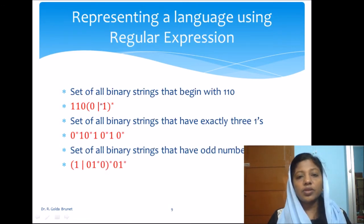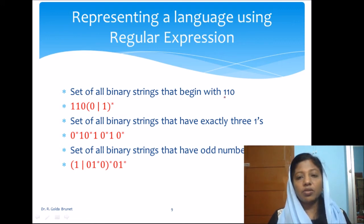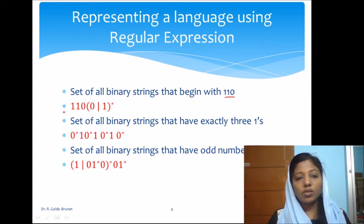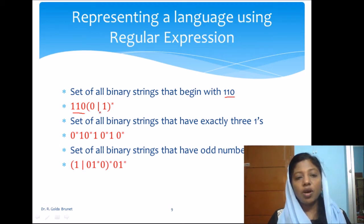Now let us try to write some regular expressions. The set of all binary strings that begin with 110: we must begin the string with 110, so we write 110, and then it should accept any binary string, which we represent as (0+1)*. This gives us any number of 0s or 1s following 110, so 110(0+1)* is the regular expression.